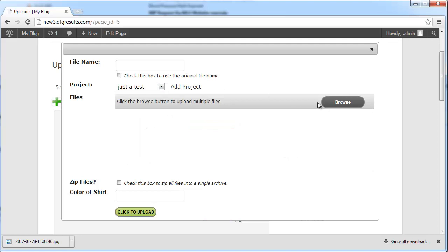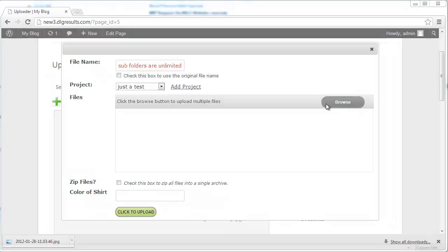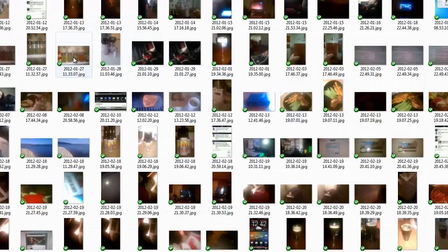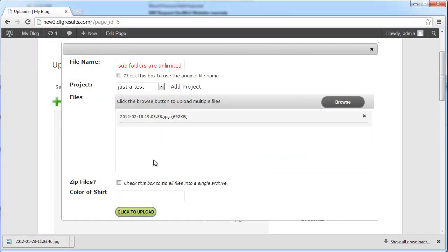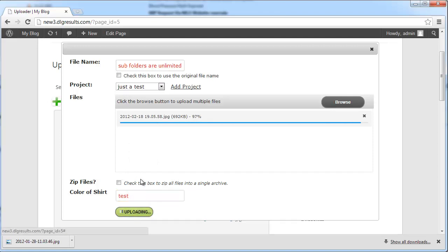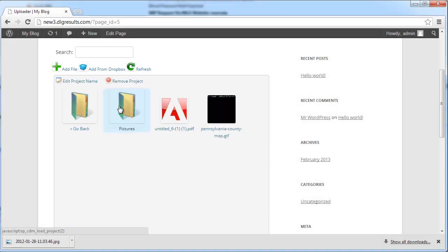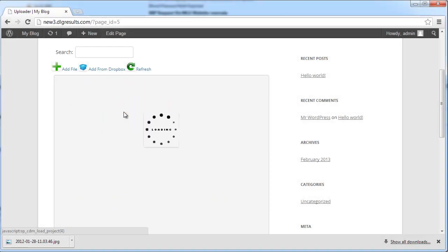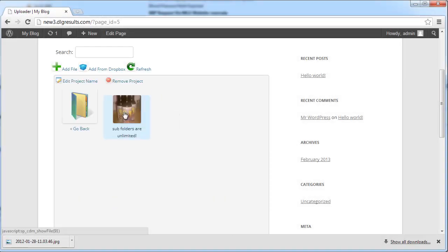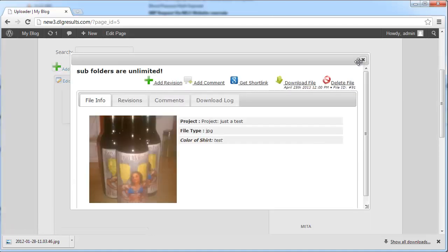Now let's give our file a name, choose a file, put in the sample test data, and then click upload. Now let's locate our file — it is in the Pictures folder, then the sub-folder, then Test. And there is our file.